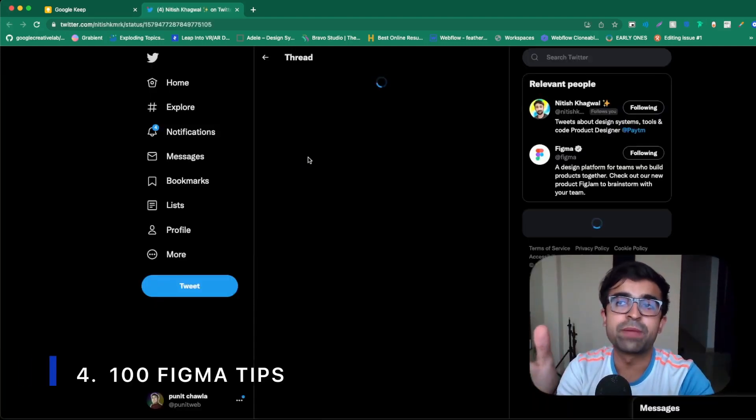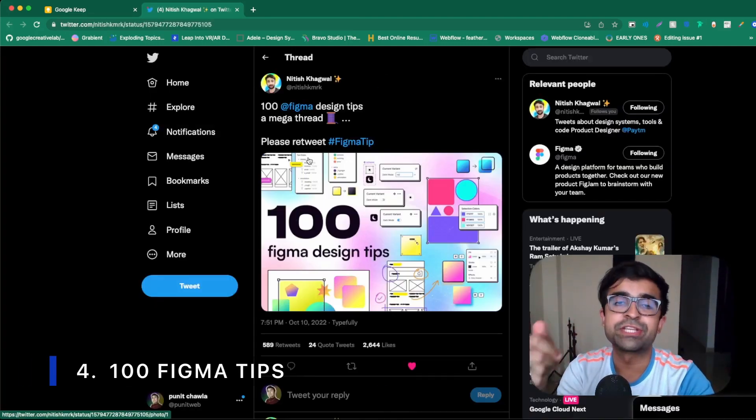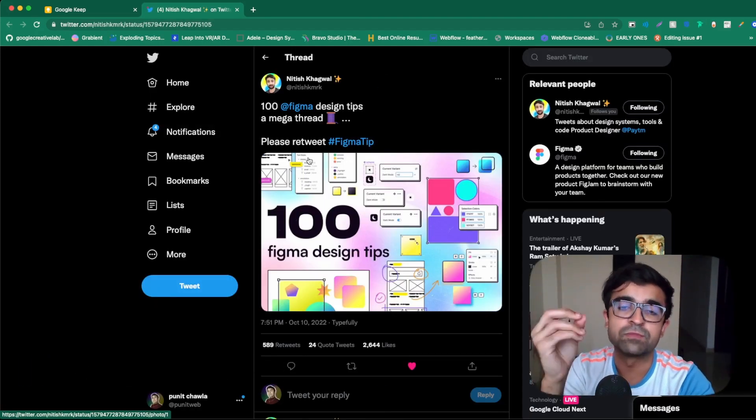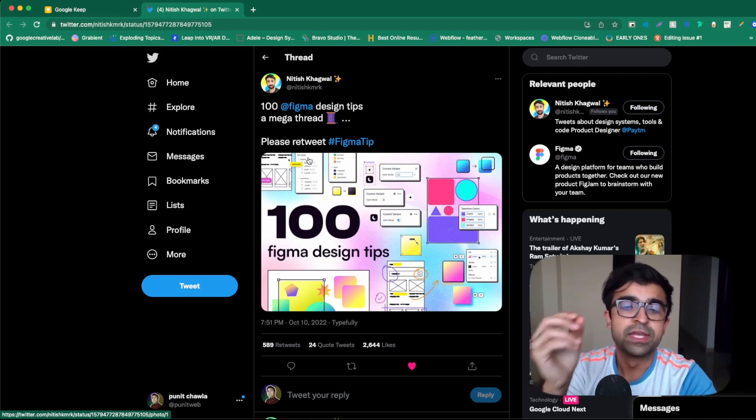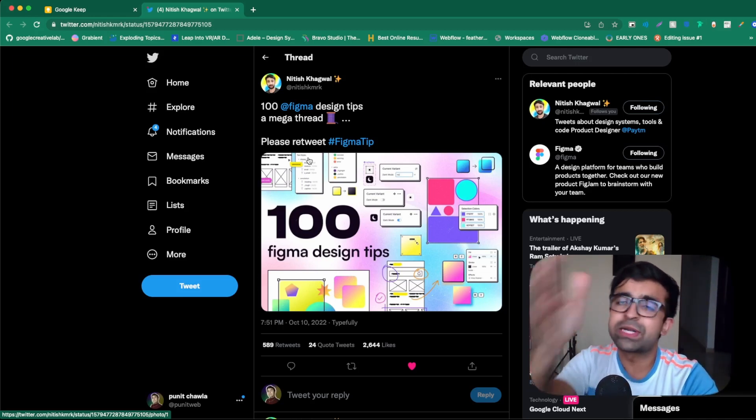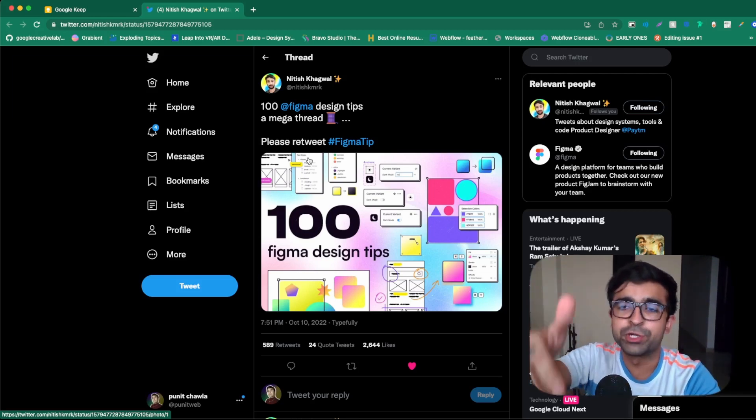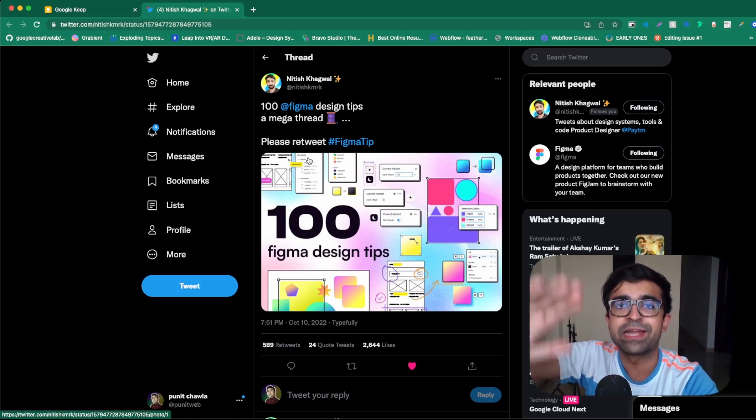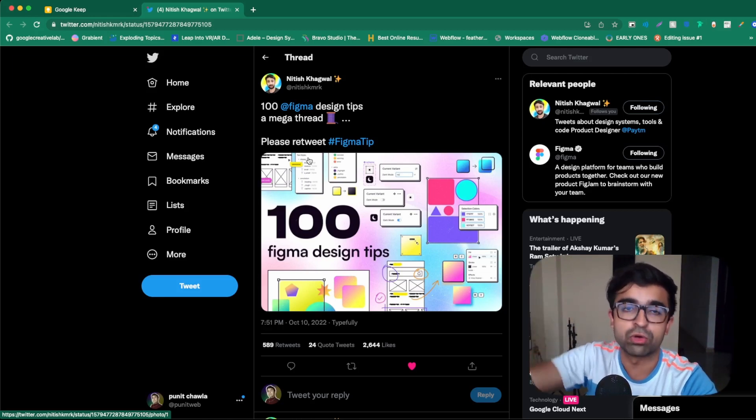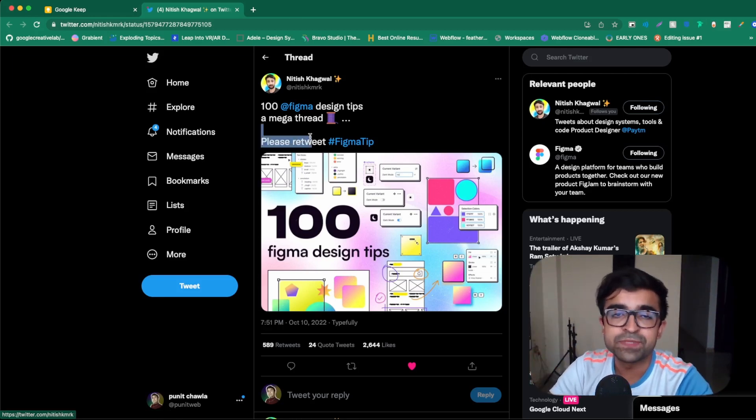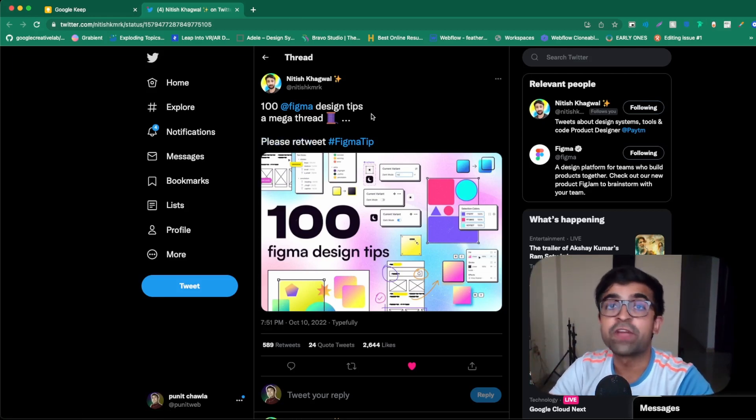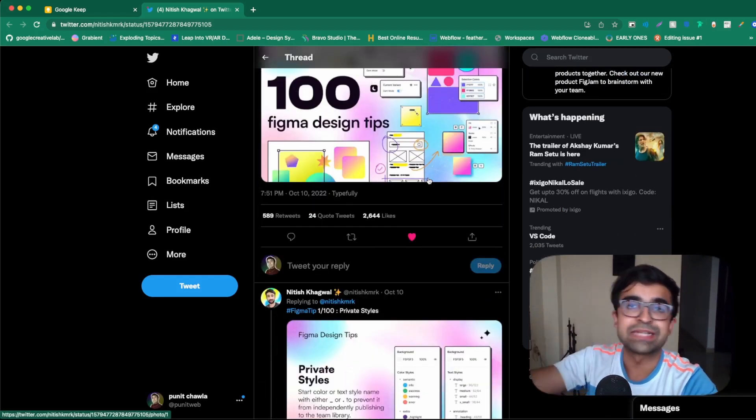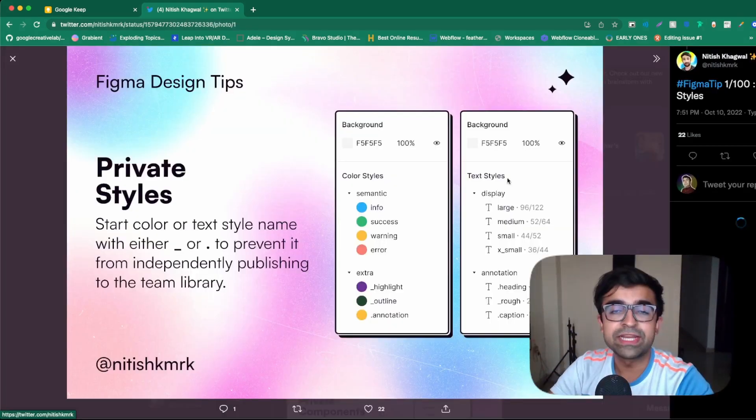Now, a lot of people ask me about, can you suggest a good course to learn Figma from scratch? This is one Twitter thread that can do that for you instead of spending hours on a course. 100 Design Tips for Figma by Nitish. Again, bringing the best things for Figma always.